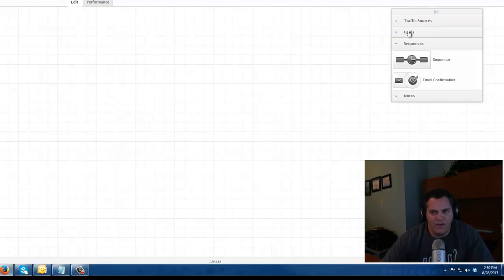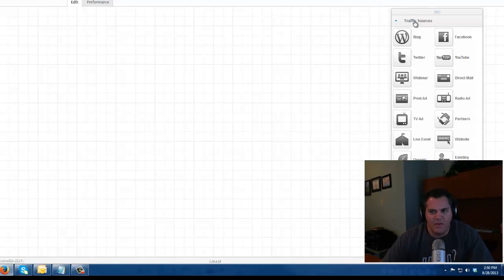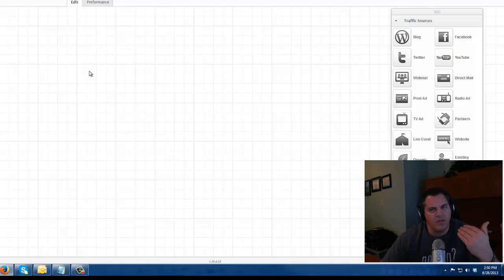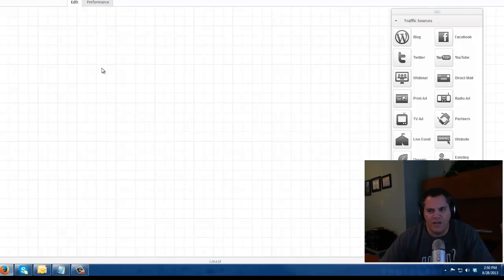Infusionsoft campaign builder has these four different areas. I'm going to first click on traffic sources and I'm going to say website. This doesn't really do anything. It just helps you to kind of mind map out the process when you specify a traffic source.